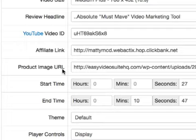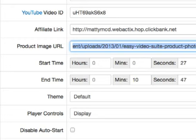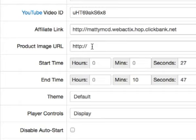Next we have an option to enter an image URL. I'm going to delete this image URL here and show you what it looks like when we add it in afterwards.